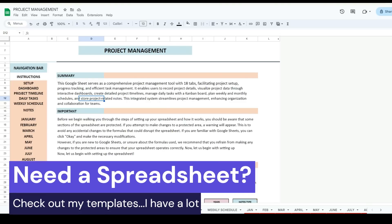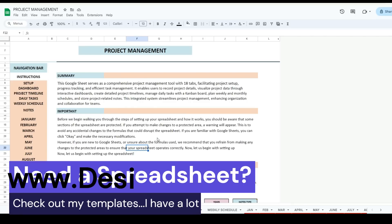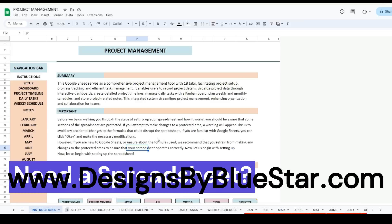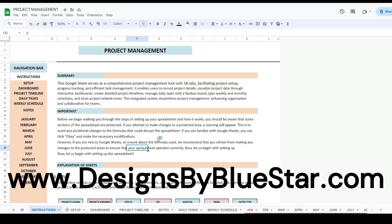Hey, this is Alex with Designs by Bluestar. Today I'm going to walk you through this project management spreadsheet. It's available in Google Sheets. I'm going to show you the tabs, give you some tips and tricks, and the link to this will be in the description.